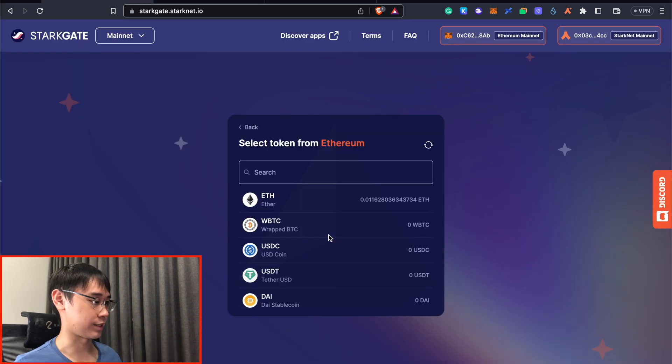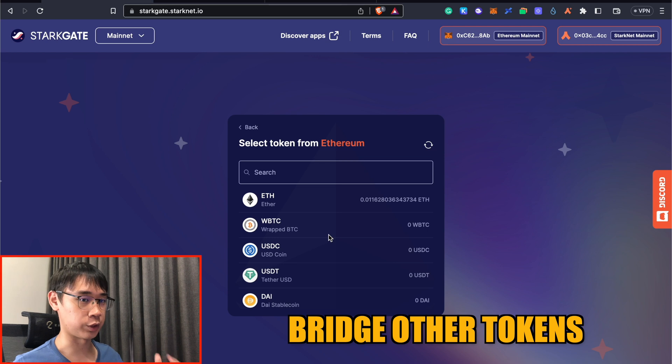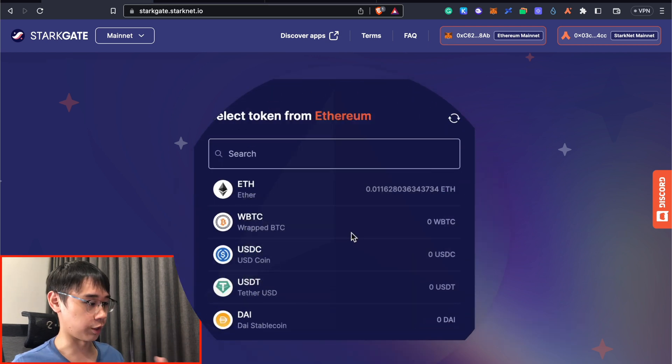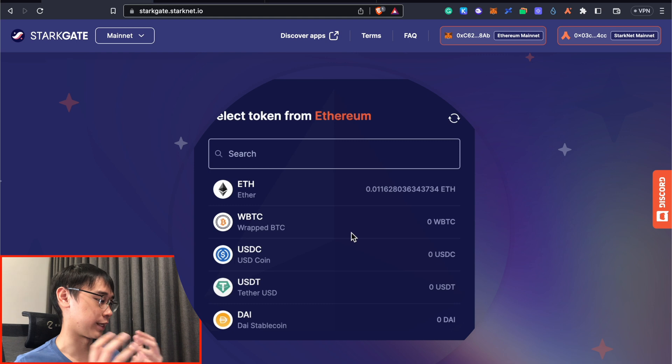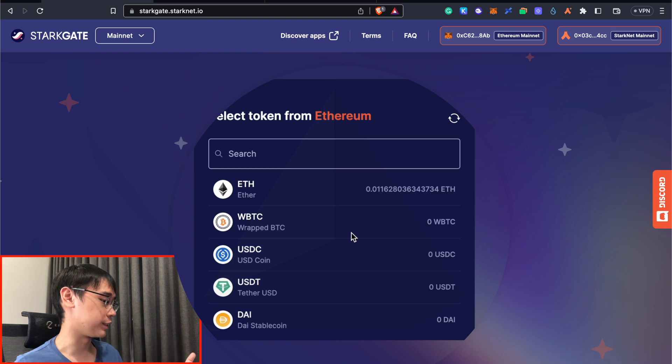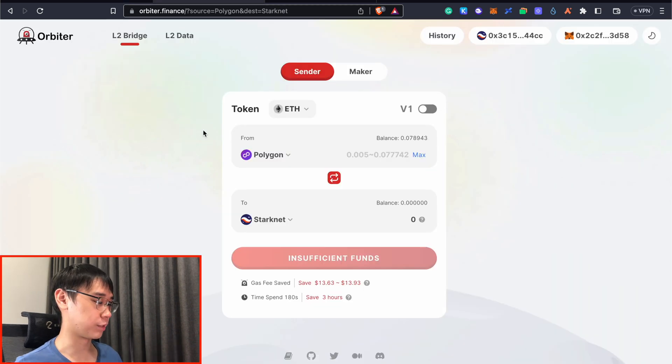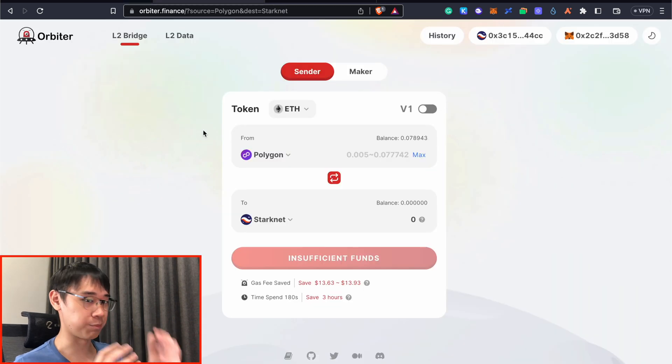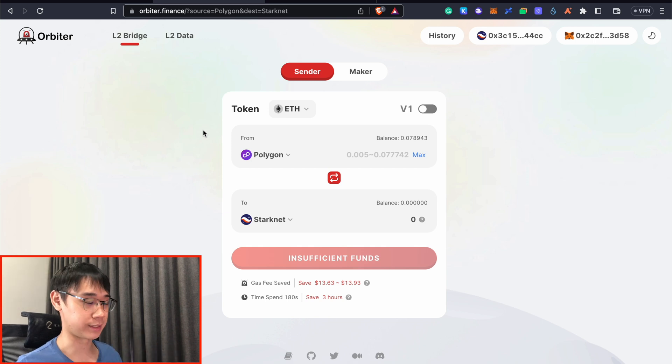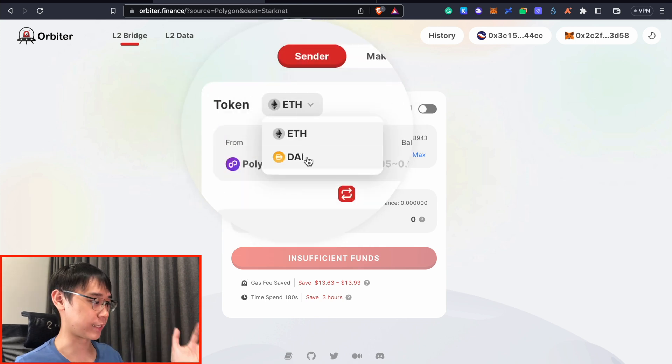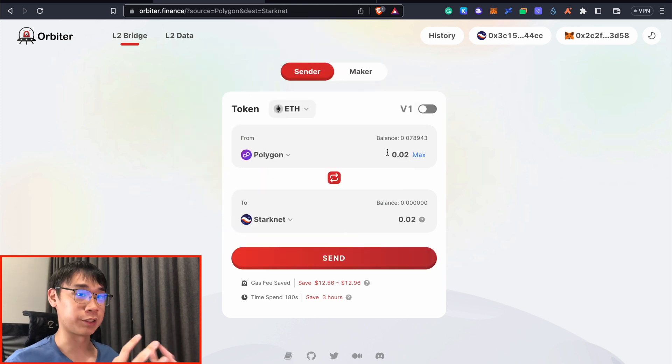One benefit of StarkGate is that it allows you to bridge other tokens from the Ethereum mainnet, and it is not just limited to the ETH token. So you are able to bridge the likes of Wrapped BTC, USDC, USDT, and DAI. On Orbiter Finance, if I am bridging from the Polygon network to StarkNet, I am only able to bridge Ethereum or the DAI stablecoin.